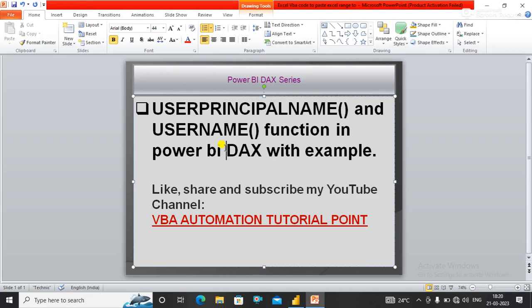Hello everyone, welcome to my YouTube channel VBA Automation Tutorial Point. If you are new to the channel, please like, share, and subscribe to get updated videos.